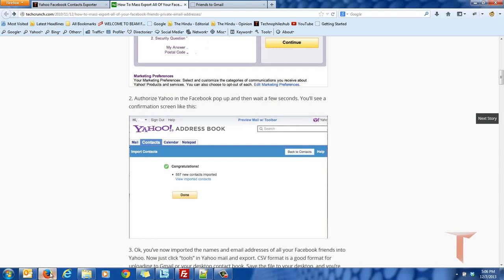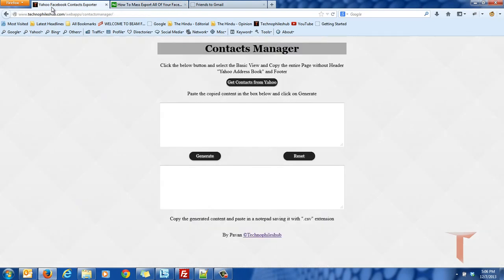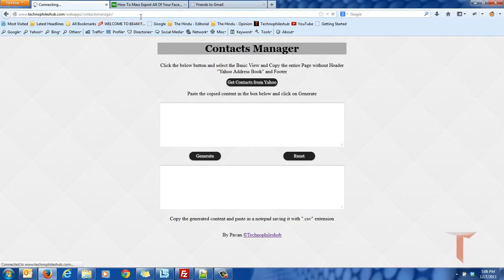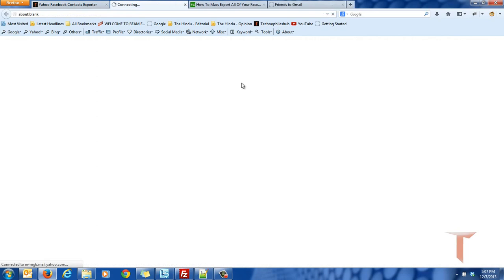But I wrote a simple HTML page which will get the contacts from Yahoo. All you need to do is go to this particular URL and it will export all your Yahoo contacts. Before that, you need to import all your Facebook contacts to Yahoo. Once you are done with this, go to this URL and click on get contacts from Yahoo.